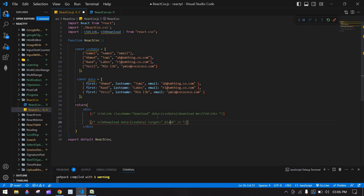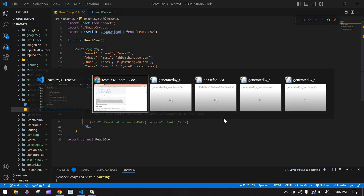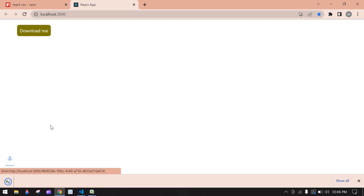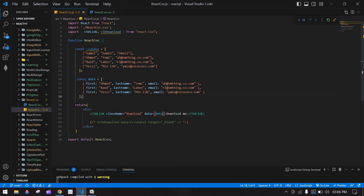I'll comment out the previous data and uncomment the array of objects version, then change the data prop to point to this new data. Going to the browser and clicking the button, we get a CSV file showing first name, last name, and email content — it works correctly.